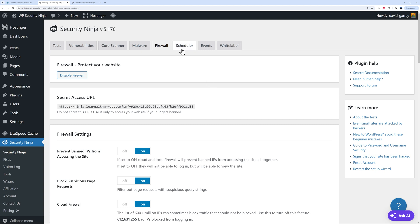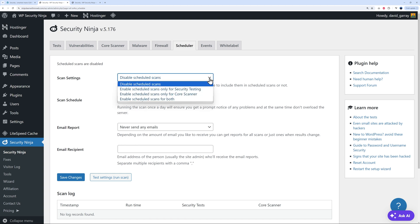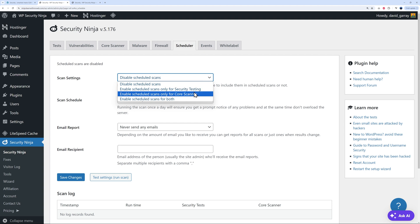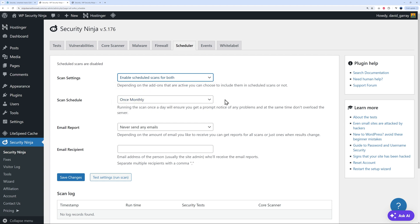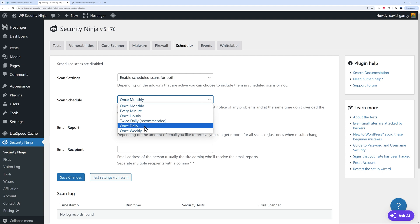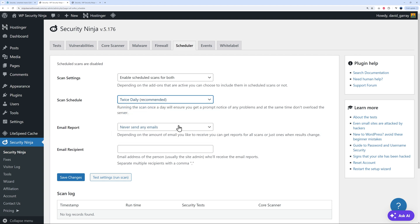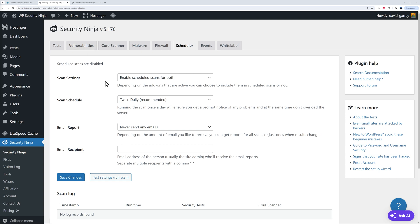Basically, with this, you can schedule scans to run automatically. As you can see, disable schedule scans, enable scans for security testing only, for core scanner, or for both. I would highly recommend you do that for both. And how often do you want to run this? Once a month, every minute, once an hour, twice daily, once daily, or once weekly. As you can see, twice daily is recommended. So why not go with that? That means that every day, twice a day, you will run a scan, a core scanner, malware, and also make sure there are no vulnerabilities found on your website.